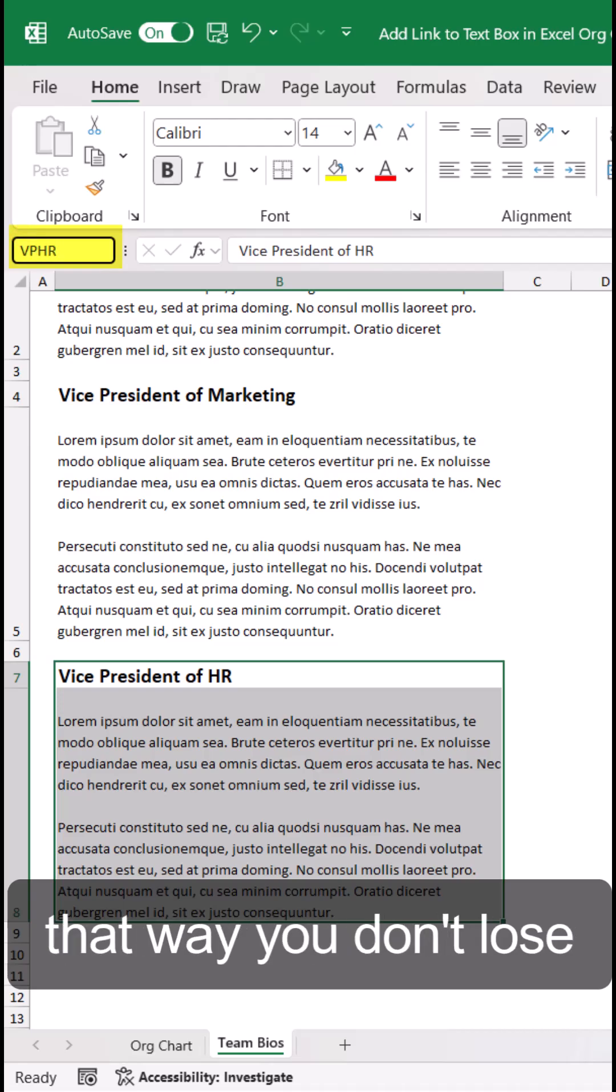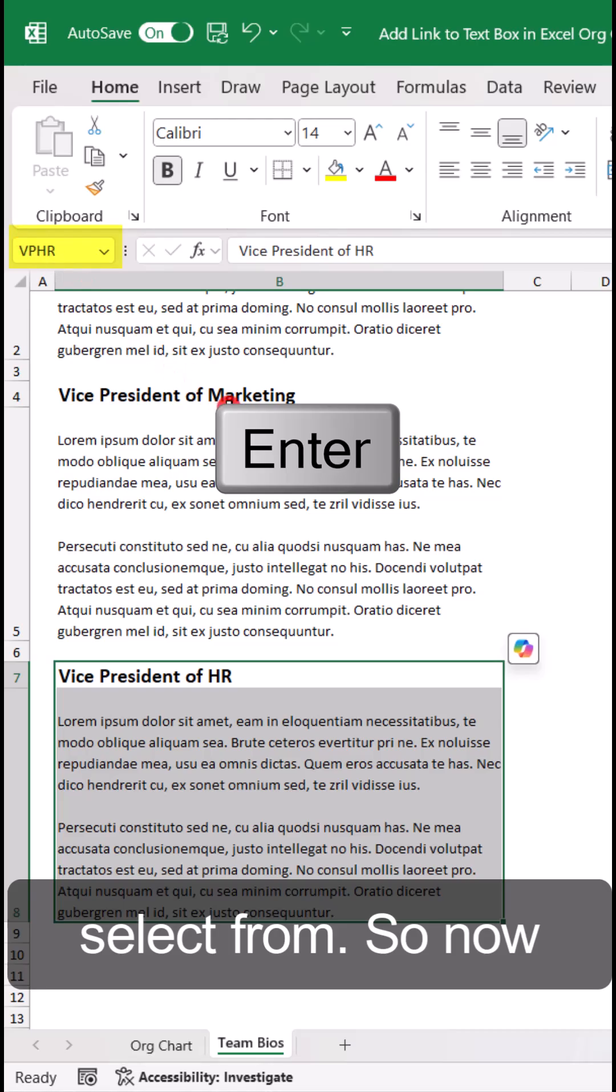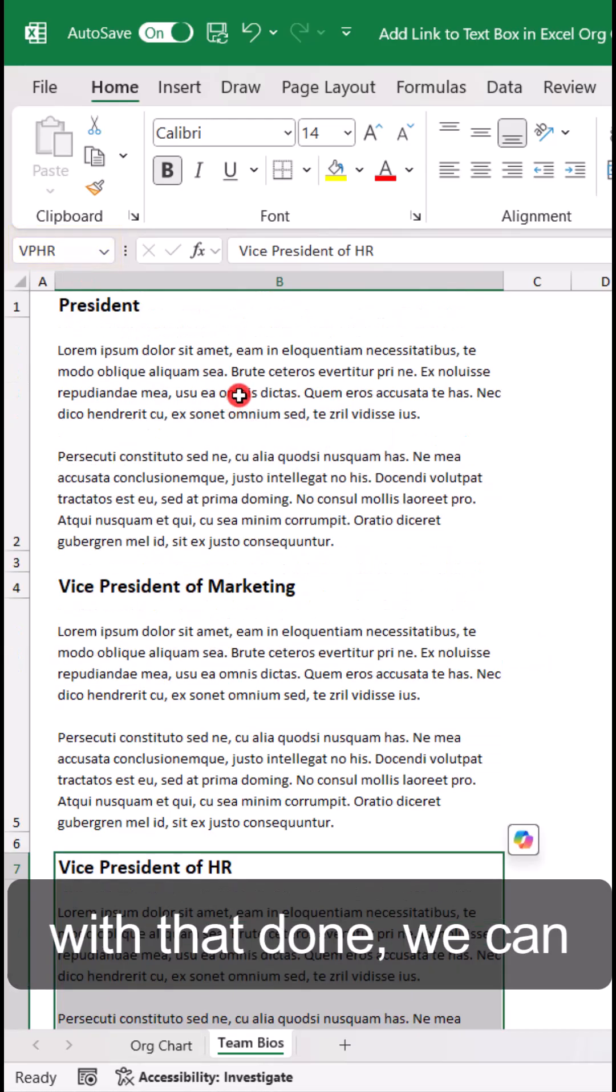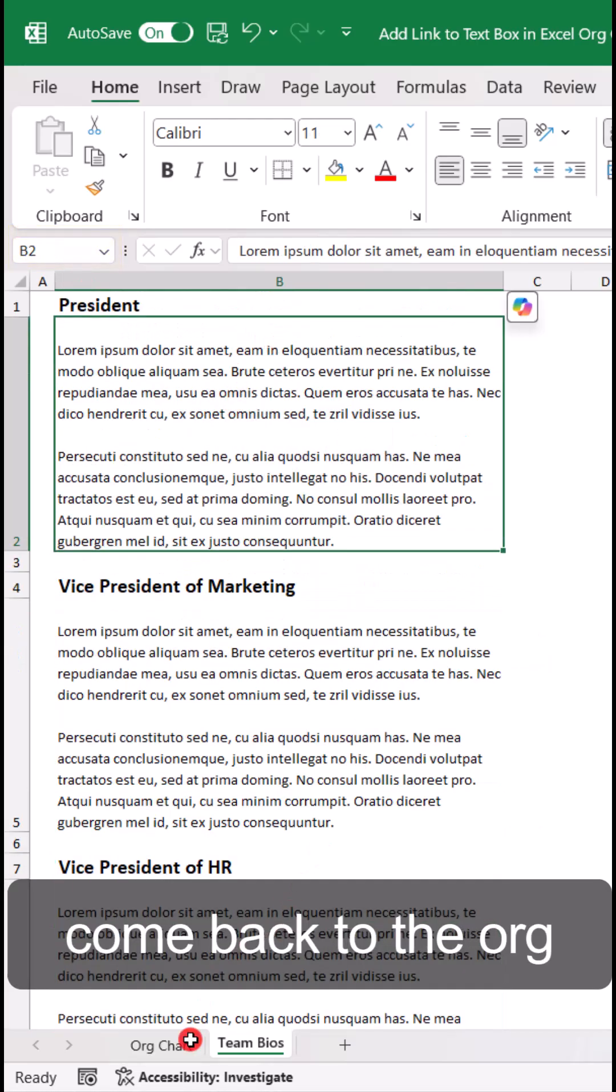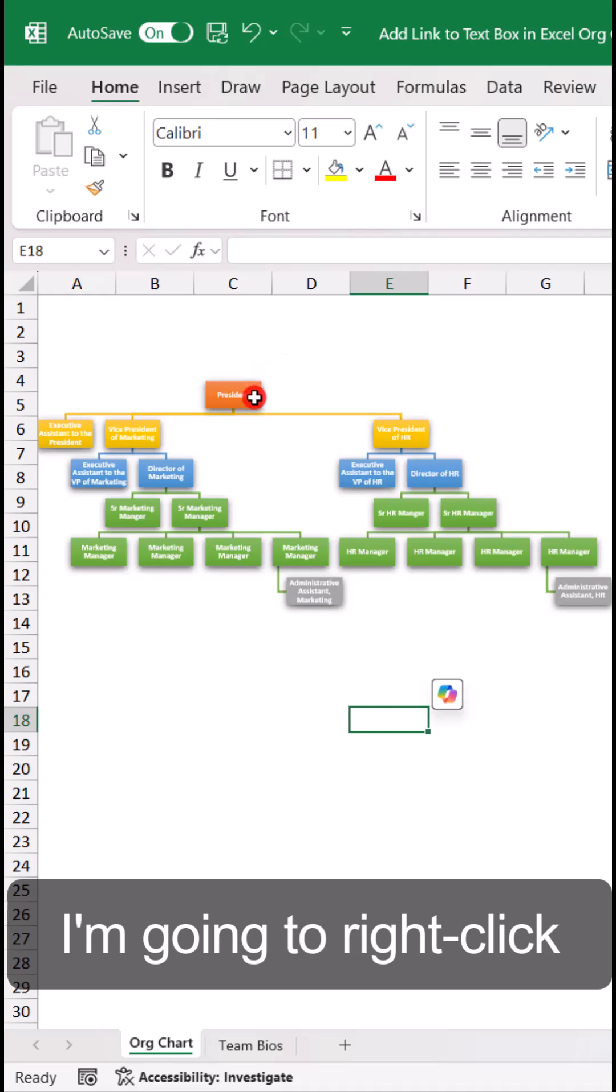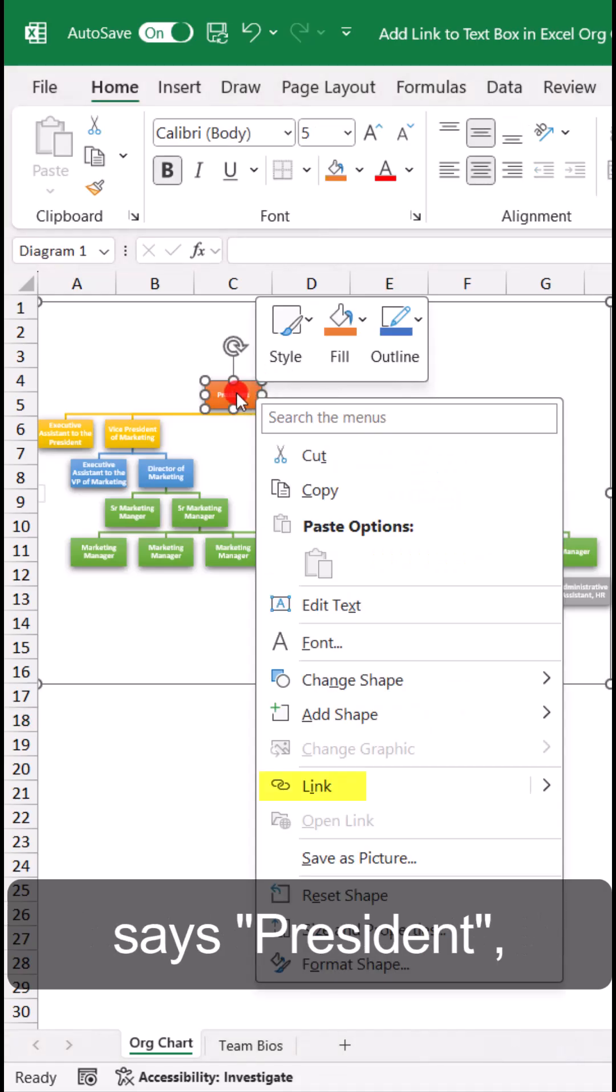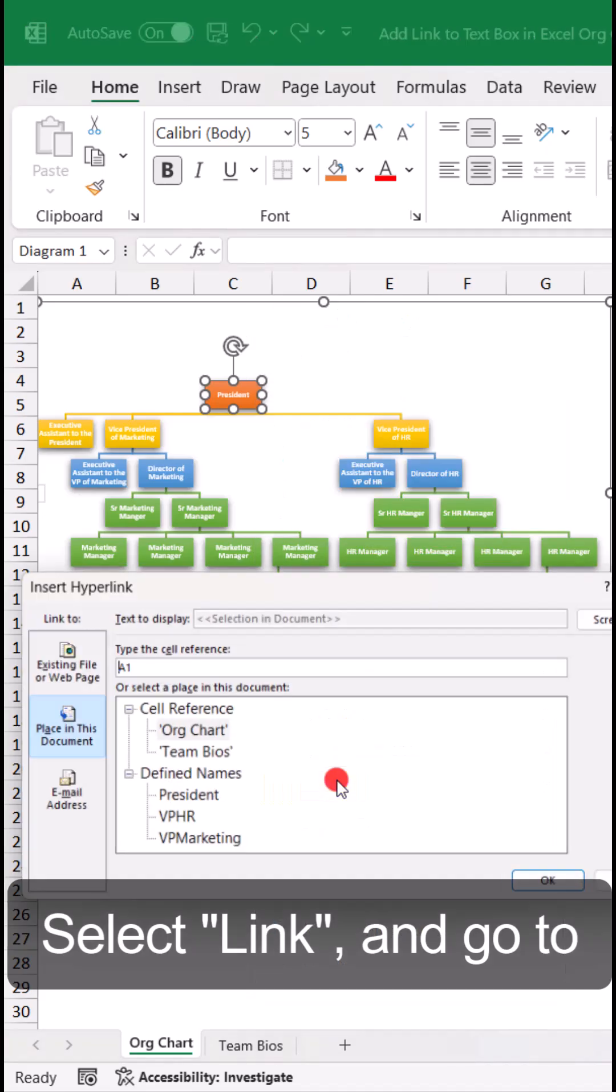Now with that done, we can come back to the Org Chart. I'm going to right-click on the text box that says President and select Link.